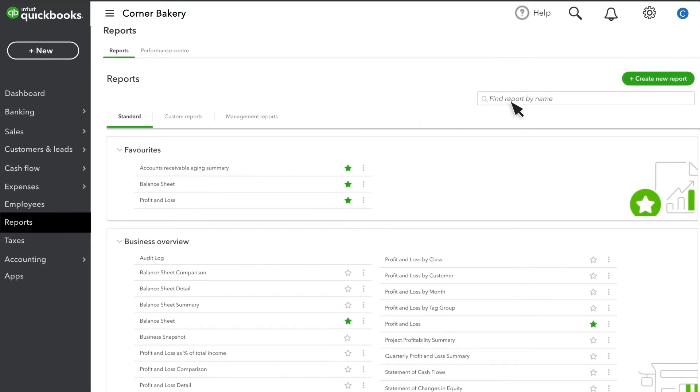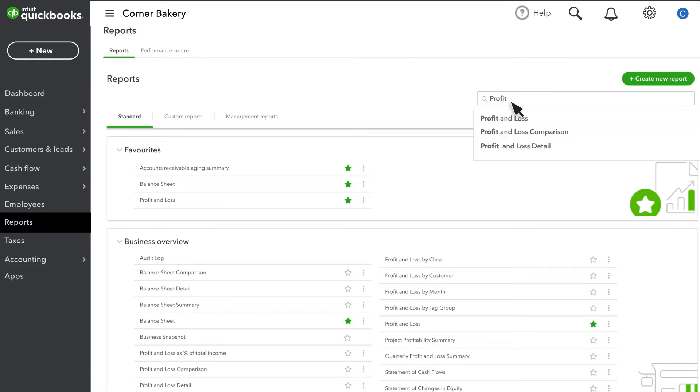You can also search for the report you want. Enter the name of the report or just any word in the name like profit, and QuickBooks lists any reports that match what you entered.